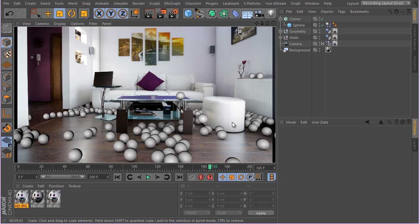In the next lesson we're going to start setting up our main dynamic simulation and creating materials. The floor material is very reflective but doesn't currently reflect the spheres - we'll need to do some things to make sure the spheres get reflected in the floor, otherwise it will look unnatural. See you in the next lesson.